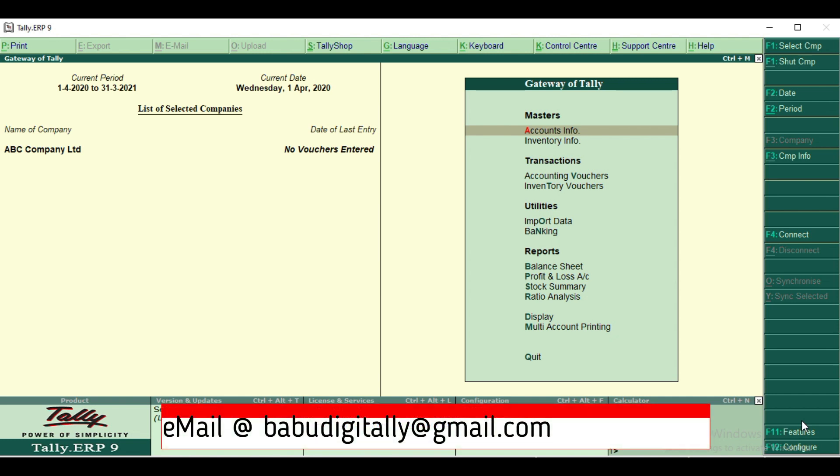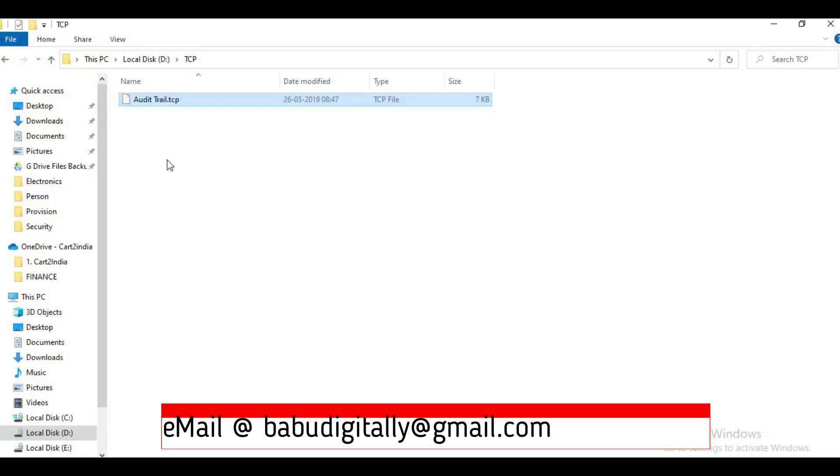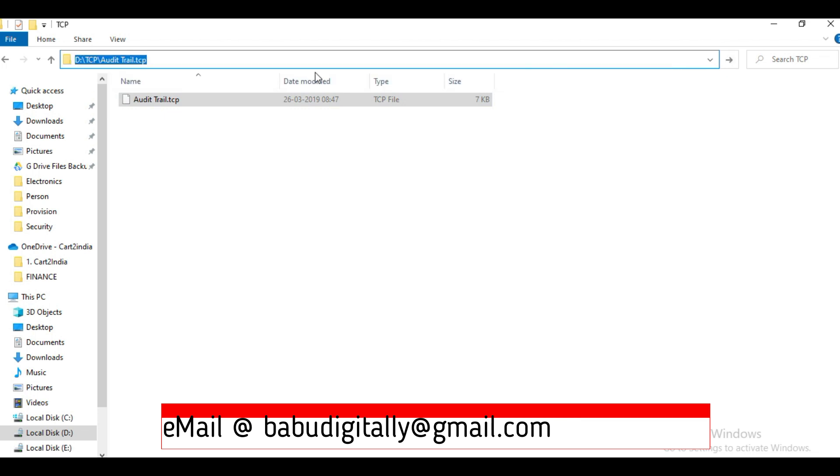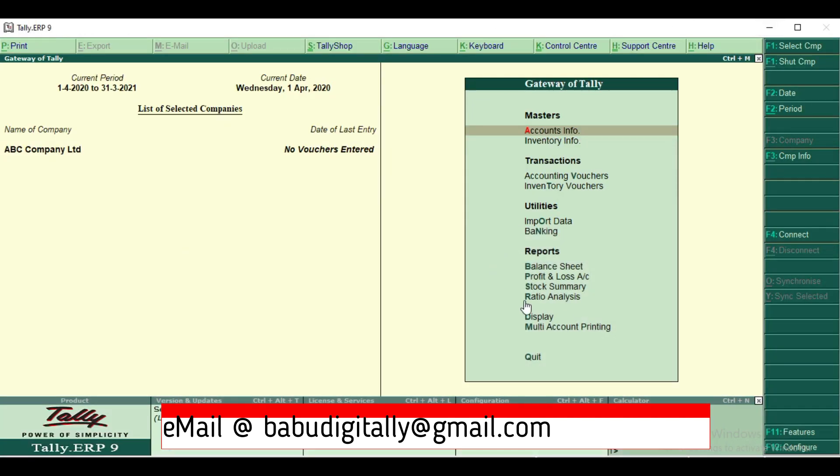Hi Tally users, as MCI made compulsory audit trail for companies, we'll see how to enable audit trail in Tally ERP9 with TCP. I have a TCP file here. I'll just copy the path and I'll come to Tally.